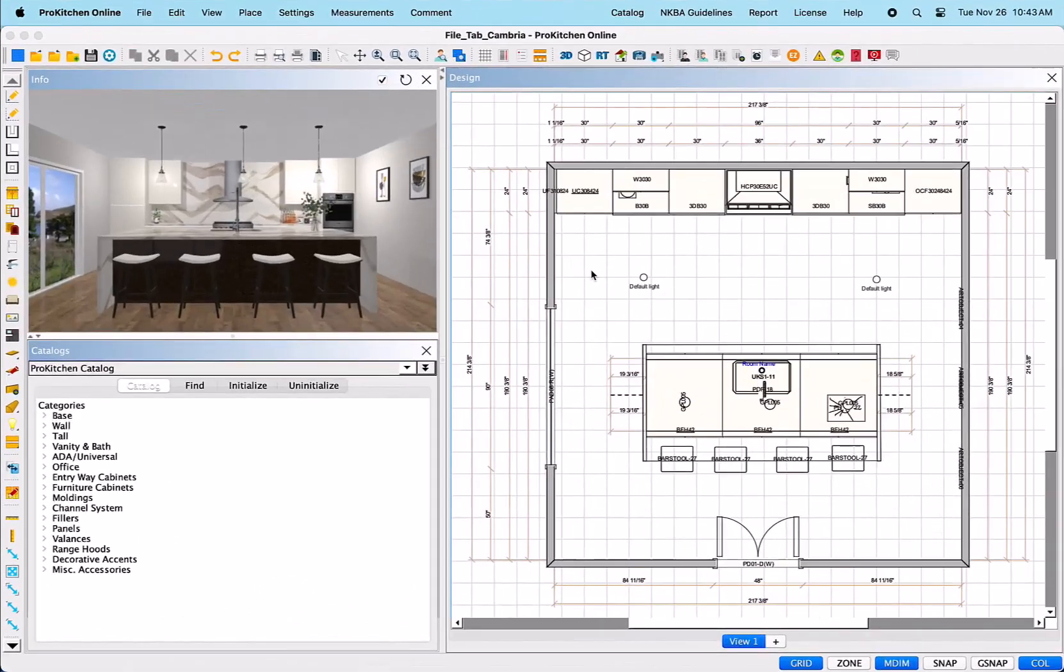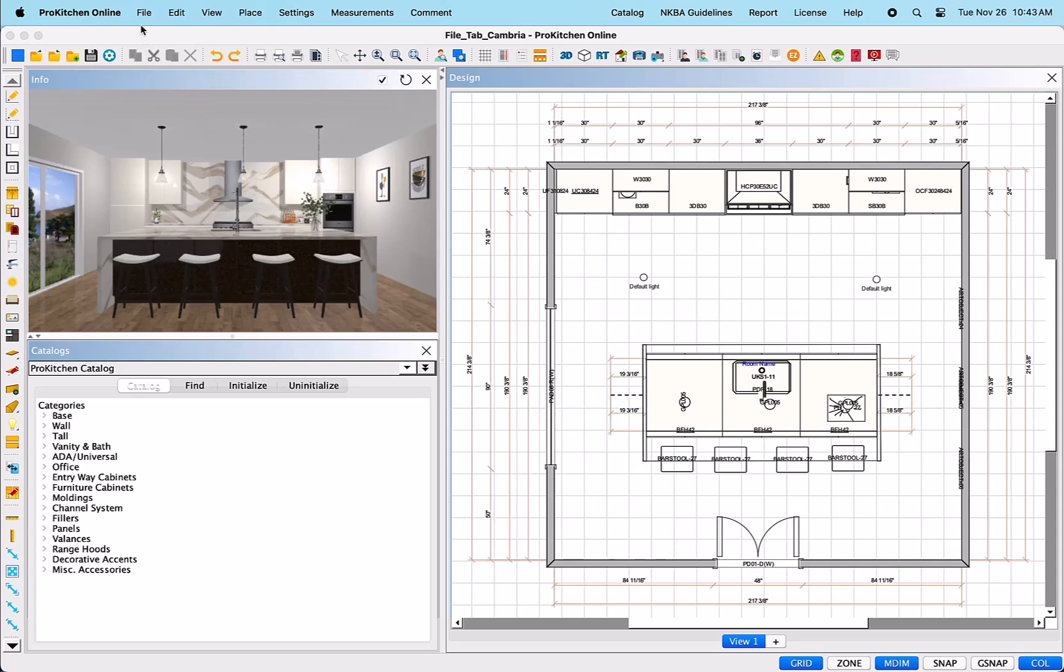The File tab is located at the top left of your ProKitchen window and gives you access to important tools and features that will be needed as you go through the design process. Let's go ahead and navigate to the first tab on the top left of your screen and left-click on the File tab.